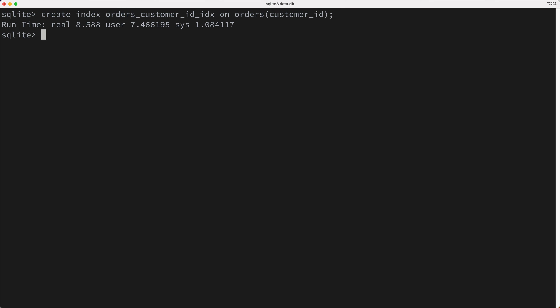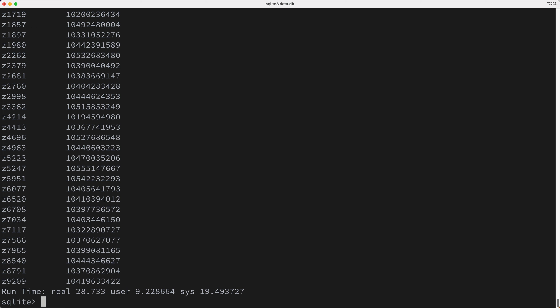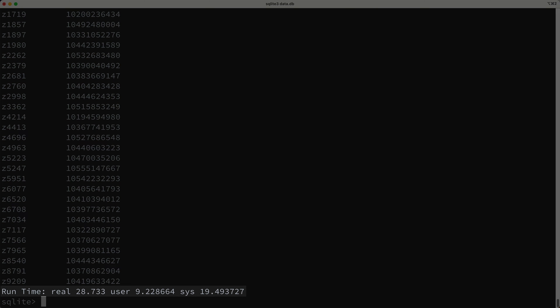Okay, now we'll run the query again, and I'll speed up the video, and hmm, okay. Well the query took just shy of 30 seconds, so yeah, the index we added didn't help.